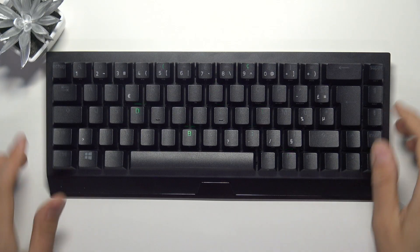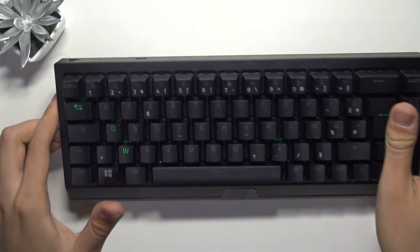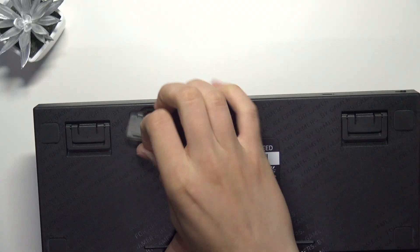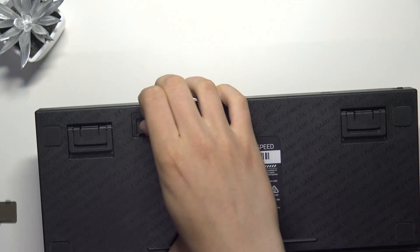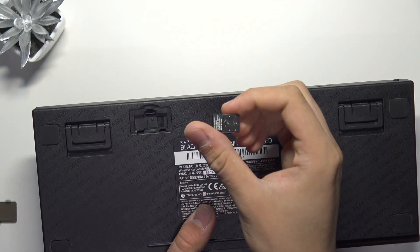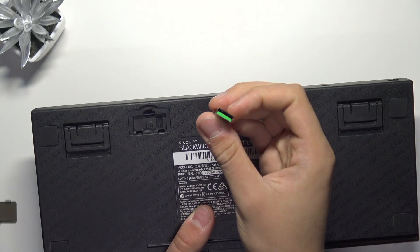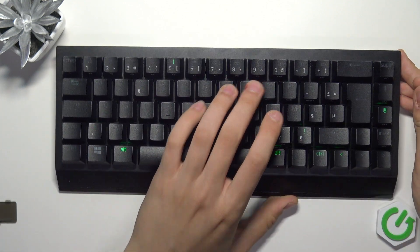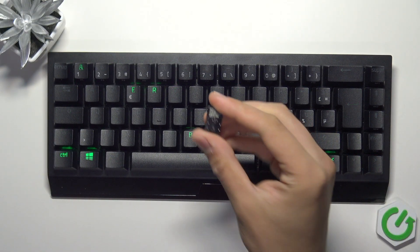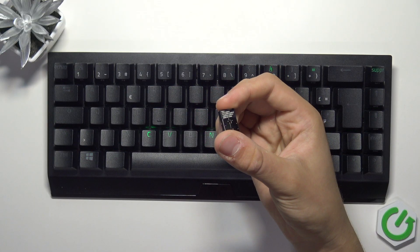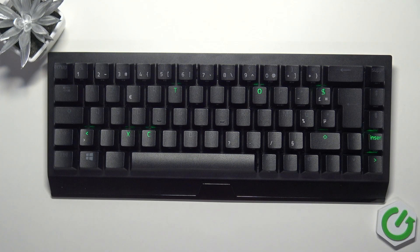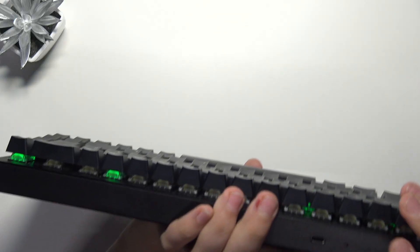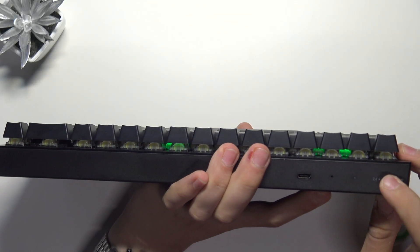To connect our keyboard to our PC using the 2.4 GHz wireless connection mode, we have to first turn this keyboard upside down and take this shield. Here we have the USB Type A dongle, USB 3.0. The most recommended approach is to plug it into the same generation port on our PC. Once we plug this into our PC, we have to change the switch to 2.4 GHz.